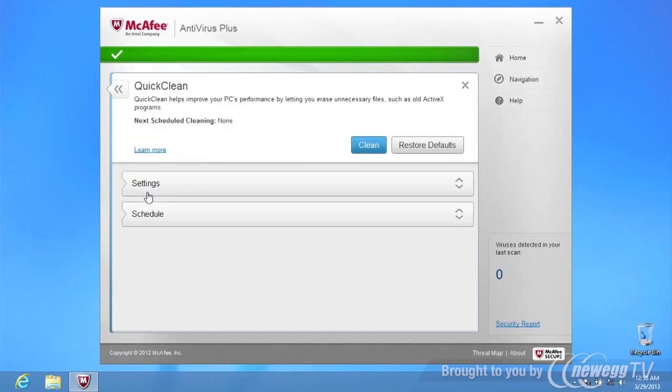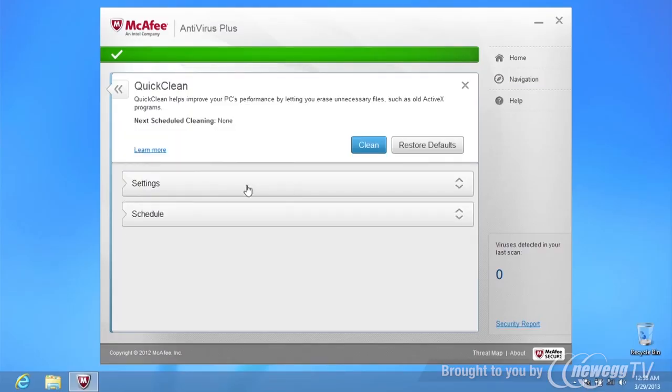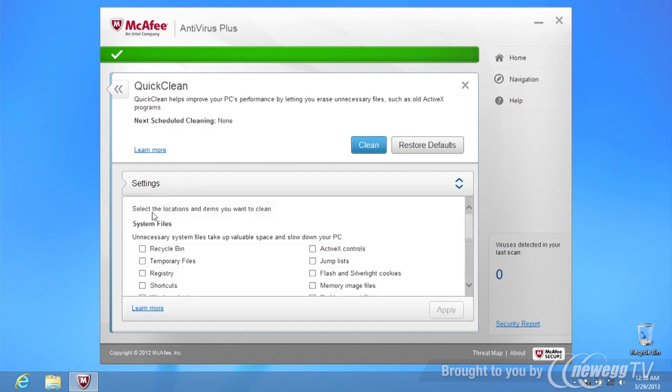McAfee Antivirus Plus includes the Enhanced QuickClean Tool, which is an easy way to optimize your PC's performance by deleting unnecessary files that can slow down your hard drive. Just click on the QuickClean link and select which areas to delete, such as the recycle bin, temporary files, and so on. Once you've chosen what to delete, click on the Clean button.